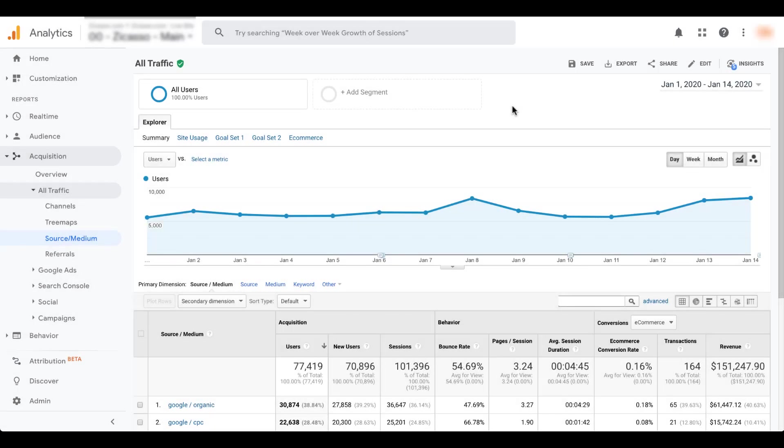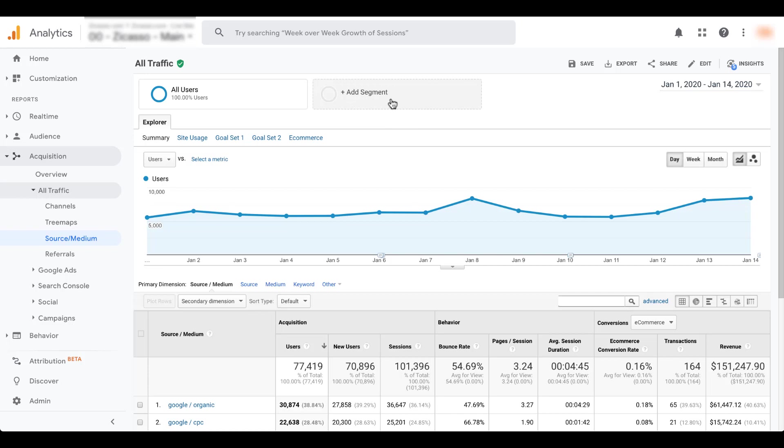We're in the Google Analytics interface and I'm just in the source medium report, very common report, so hopefully you've seen it before. And what we're going to talk about is this section of the screen here. This is where all the segments will be applied. As you can see, this has the add segment button on it and every time I hover over it, it turns dark gray. So everything in a square here is going to be considered a segment.